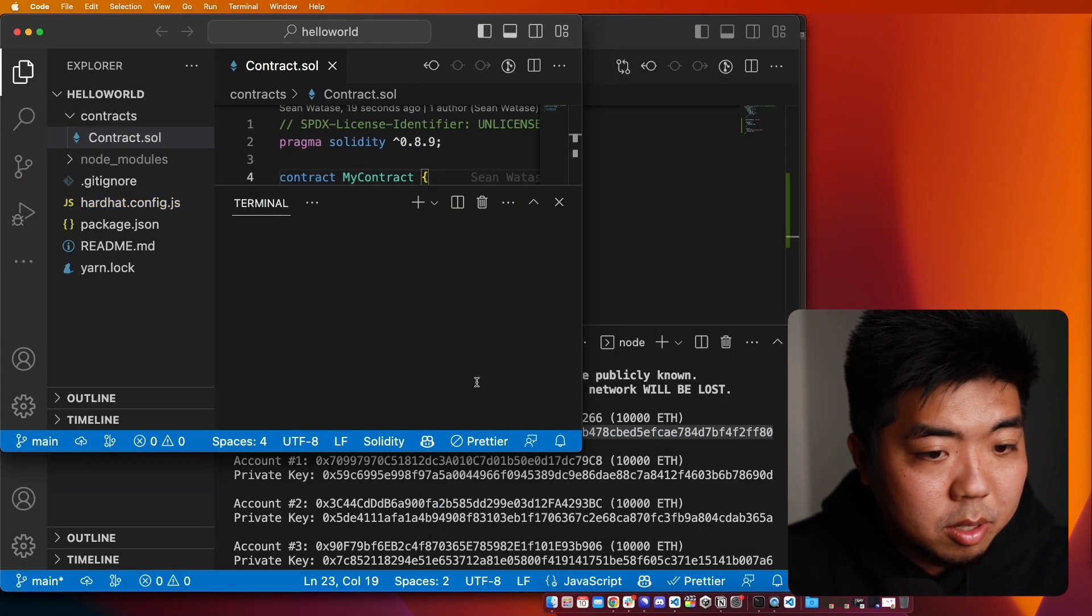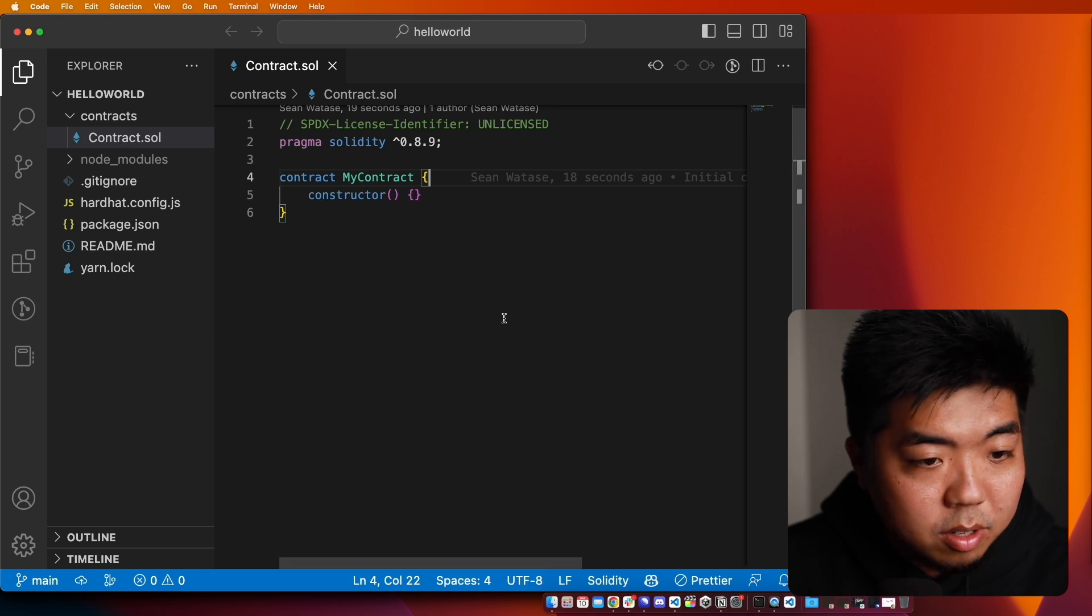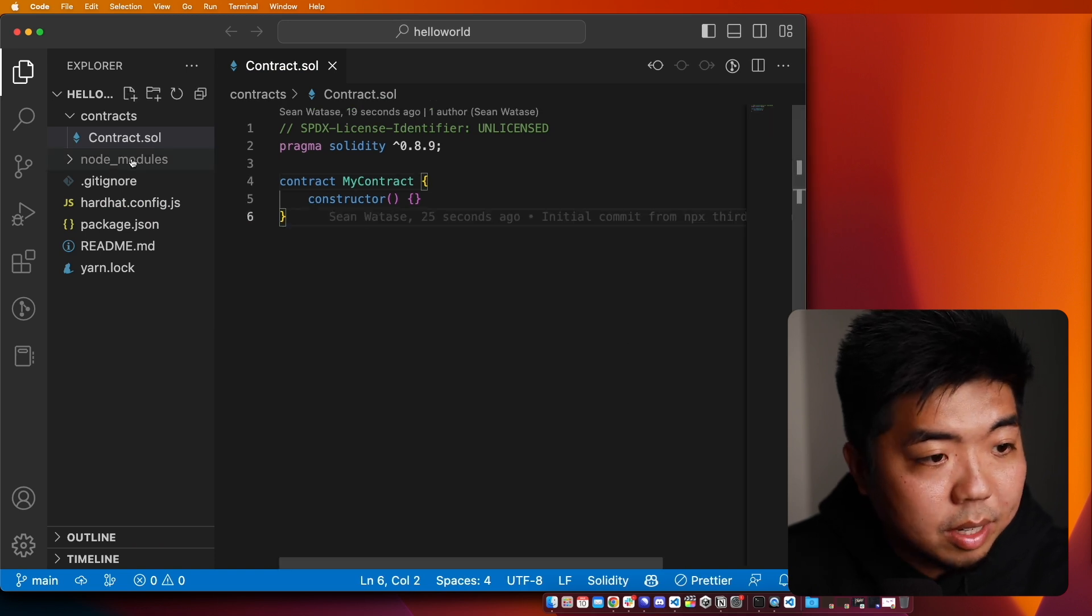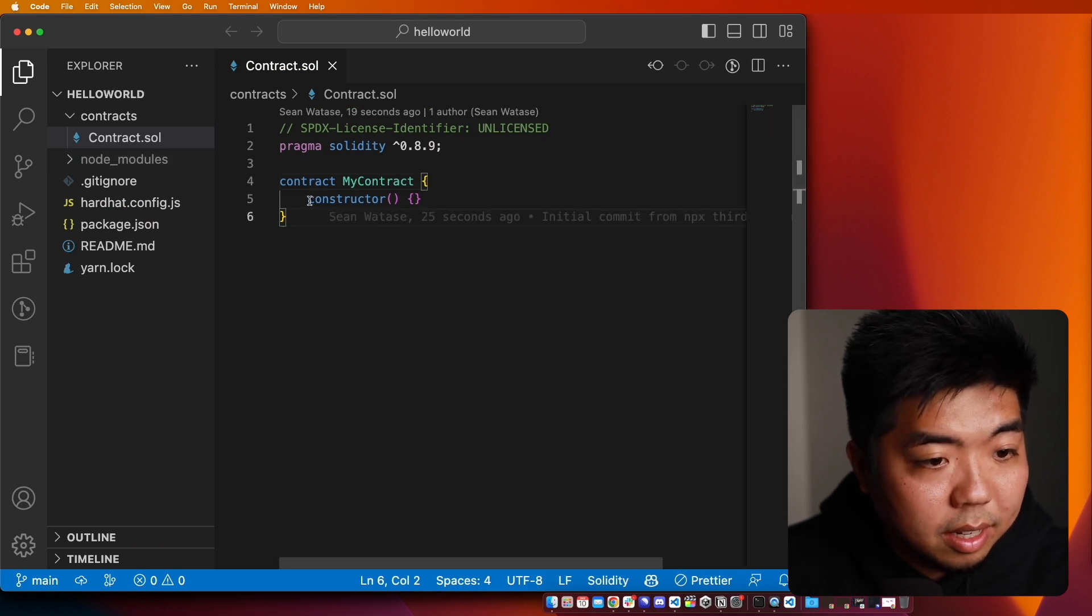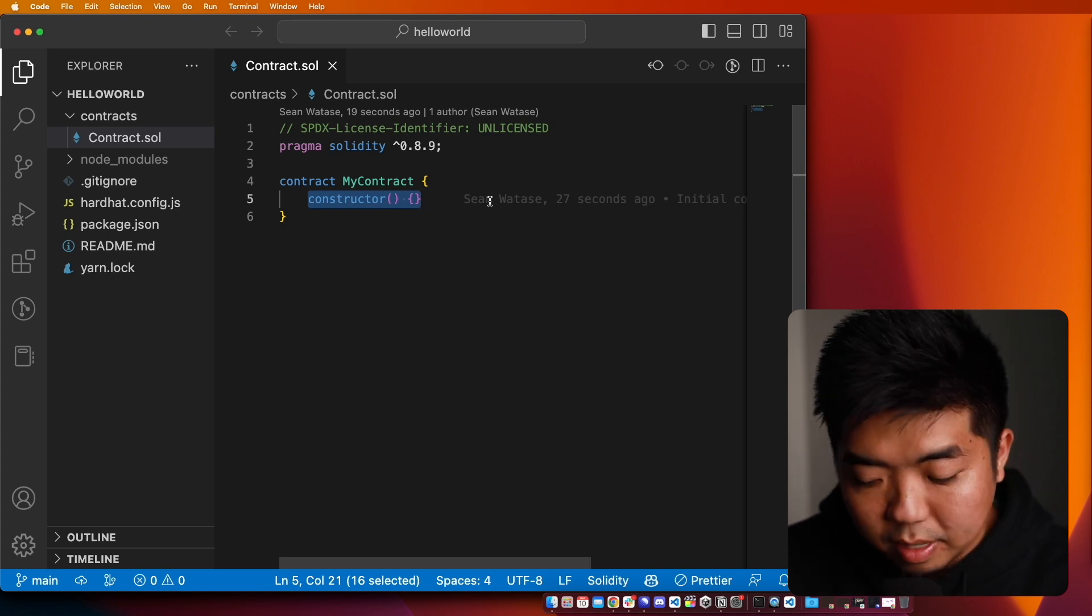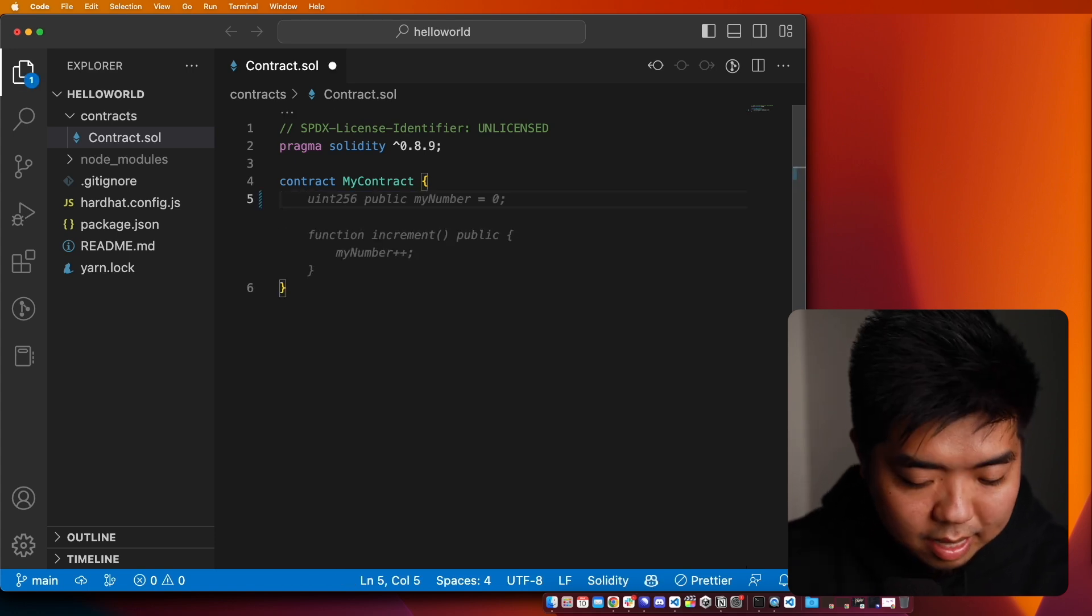Let me just readjust the size here, get rid of that terminal. All right, so here's our contract here.